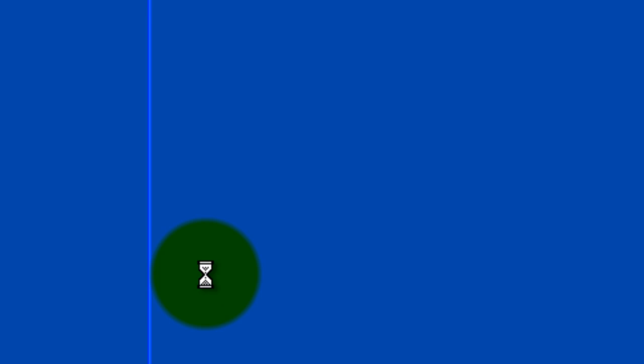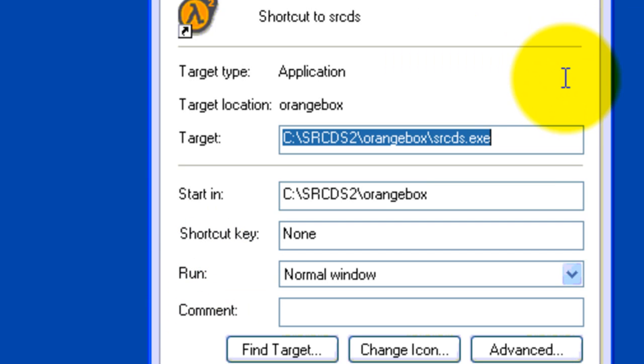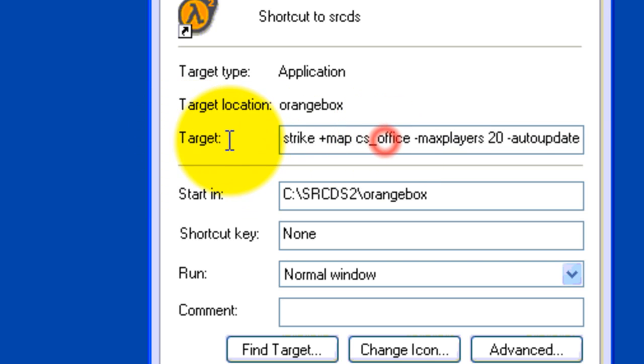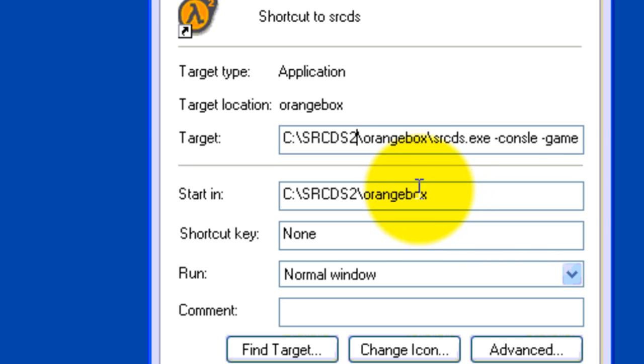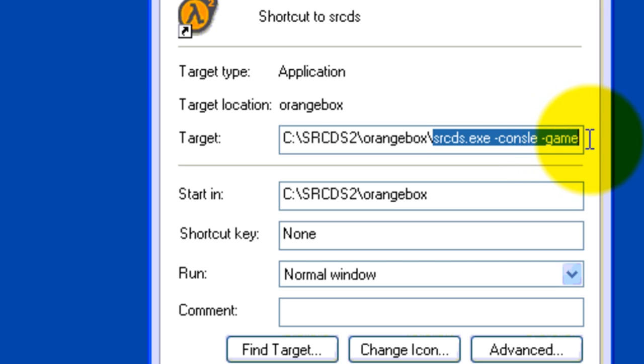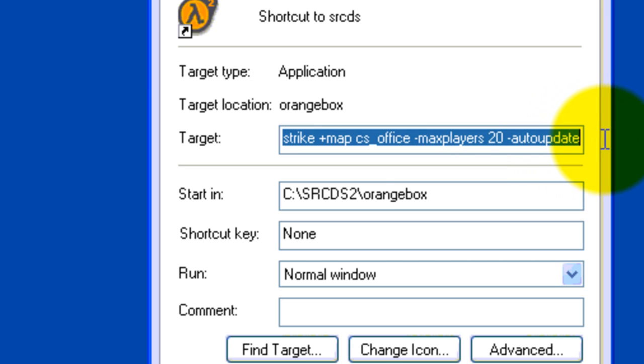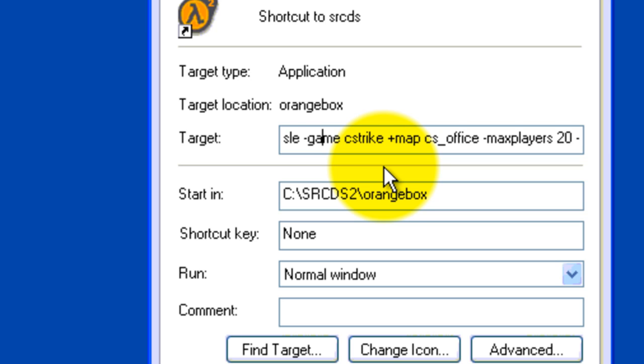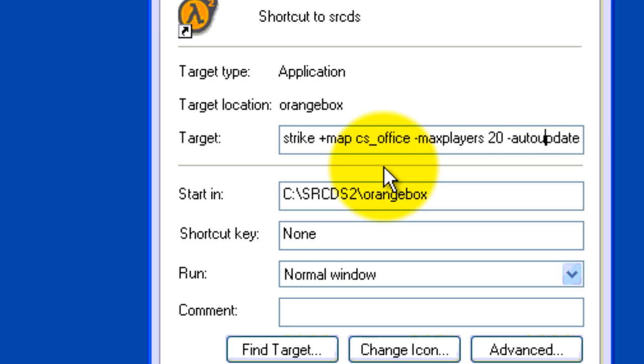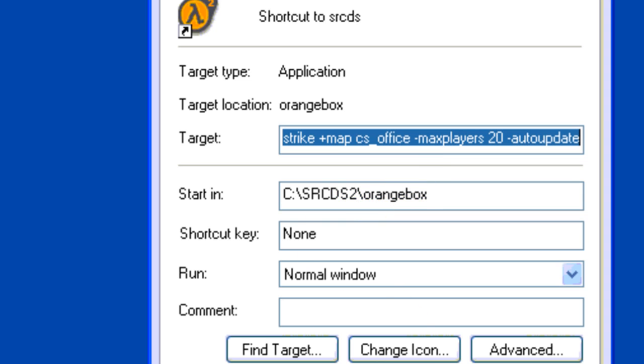I have a command here. I have copied and pasted it, so it makes it easier of what you need to type in here. See SRCDS. Make sure it's SRCDS2, or whatever the name of your folder is in your C-Drive. Orangebox, SRCDS.exe, minus console, minus game, C-Strike, plus map, you choose whatever map, I just did CS Office, that's the easiest. Then do minus max players, the max players you want of the server. And then space, minus auto-update, all commands will be in description, I am not going to sit here and let you copy it, because it just makes longer. Just click Apply, okay.